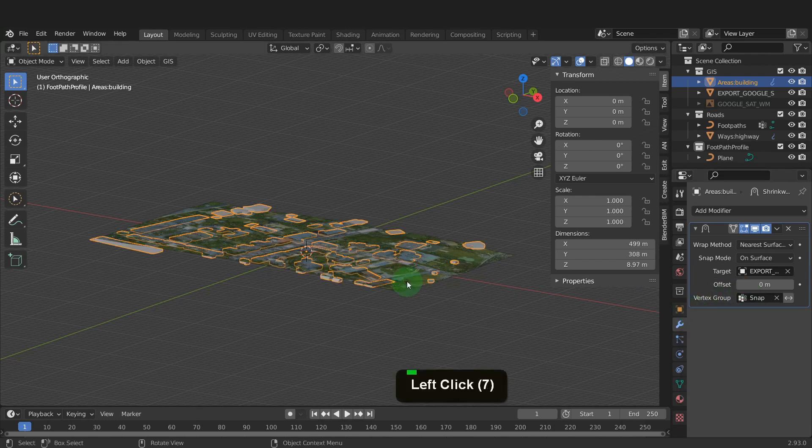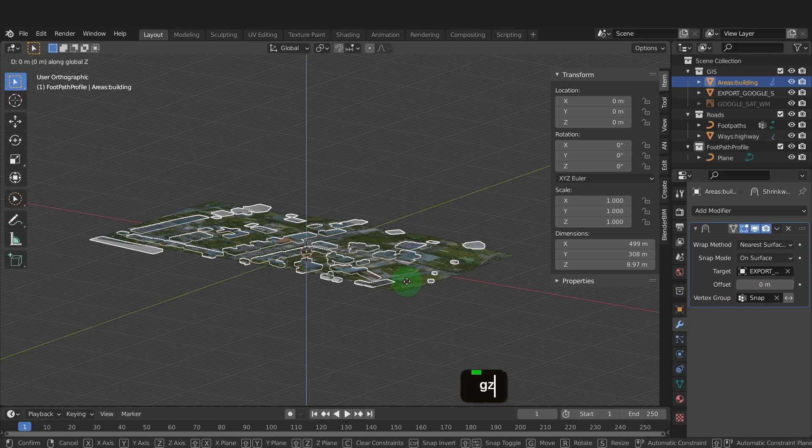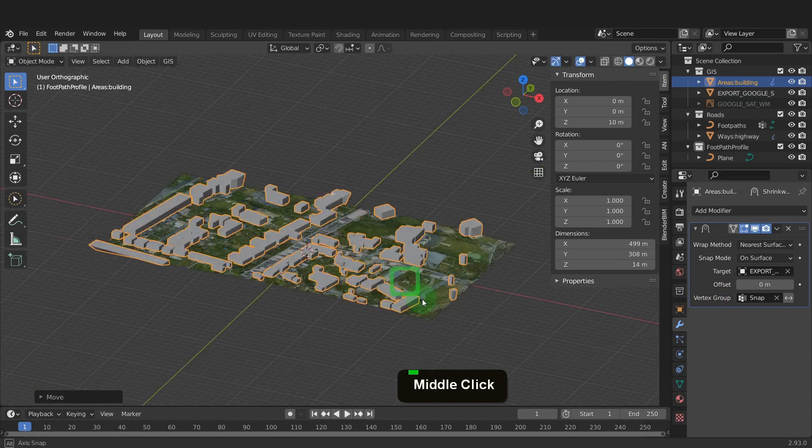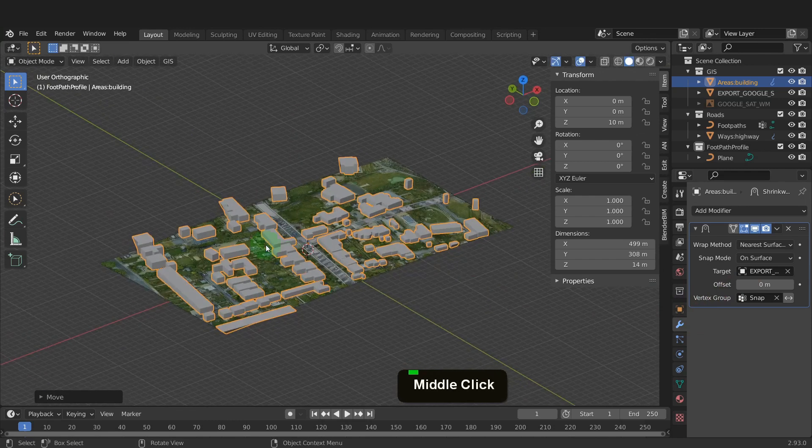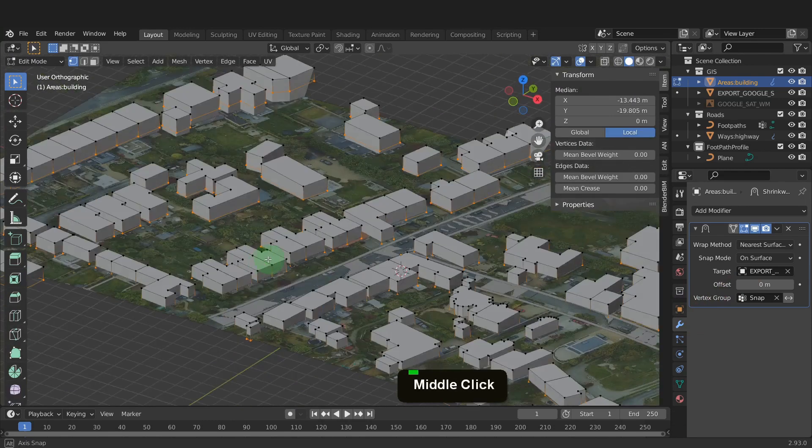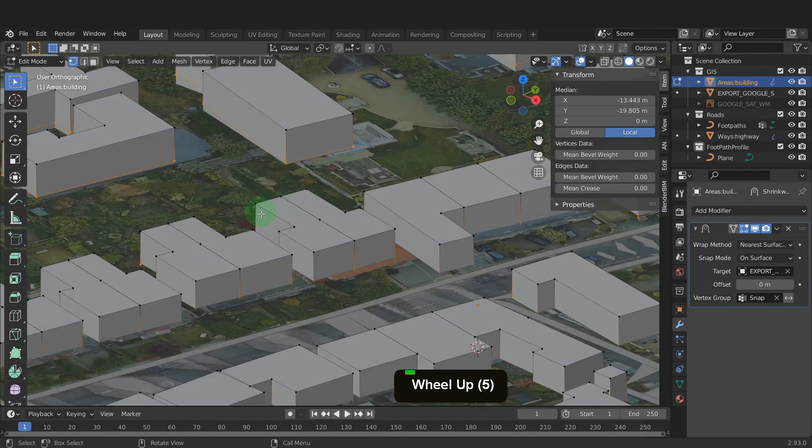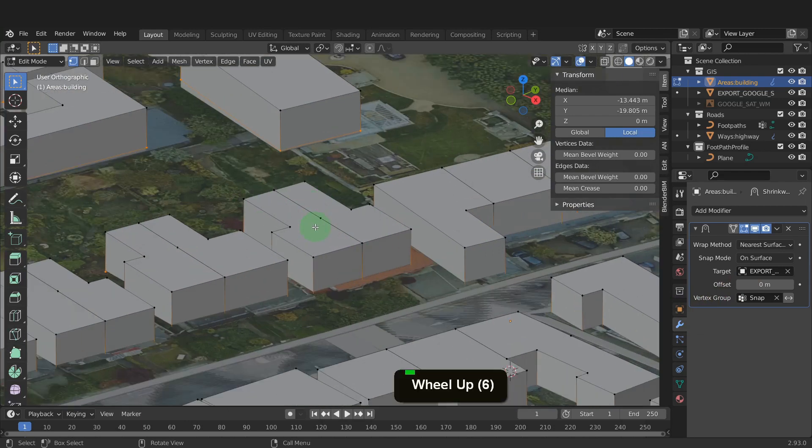Press G, Z, input 10 and enter. Let's tab into edit mode. I can zoom in here and find the location of this new house. This will be the site here.